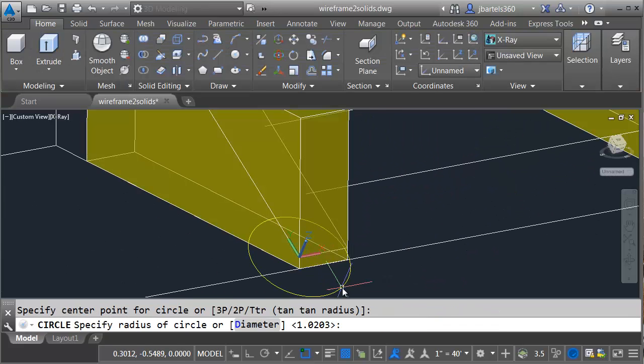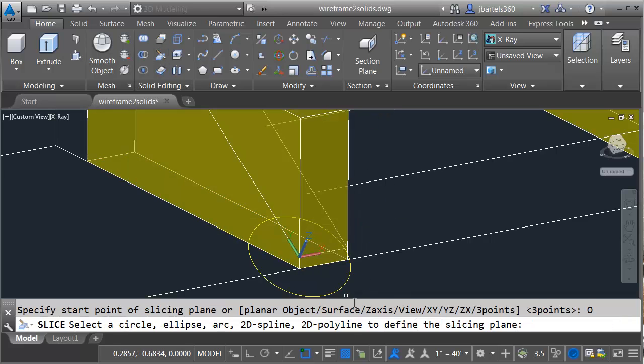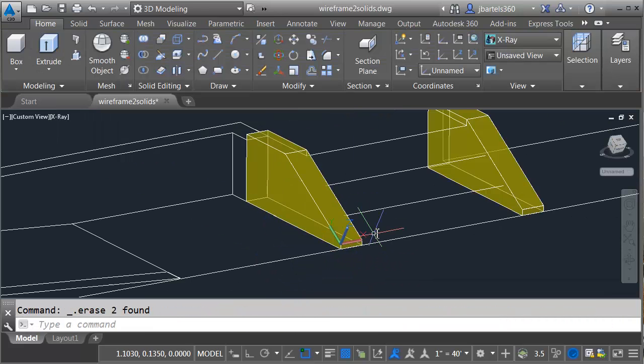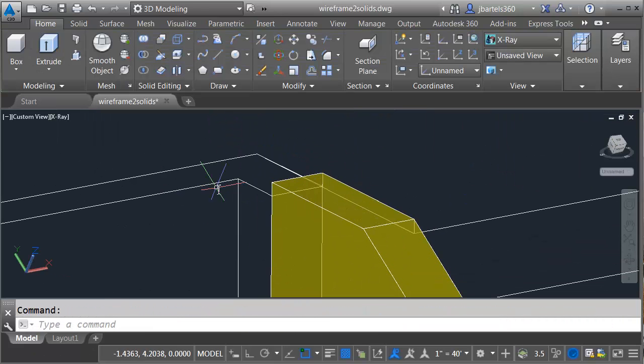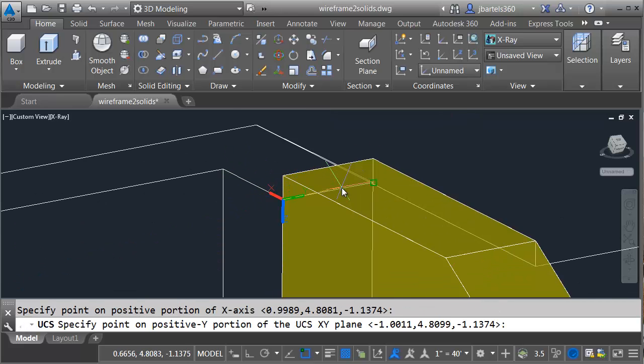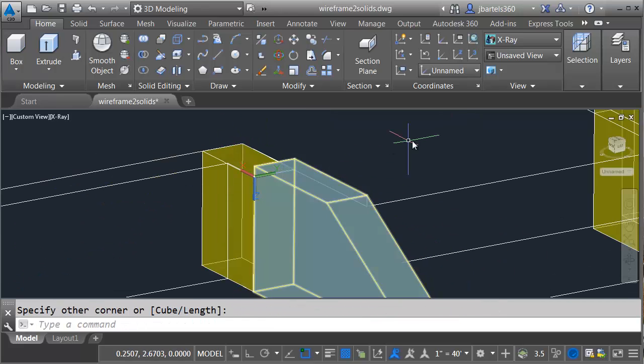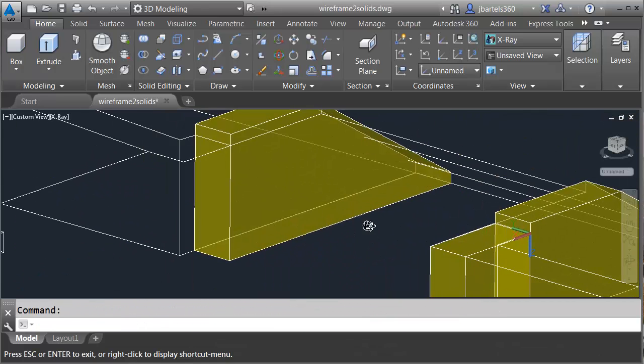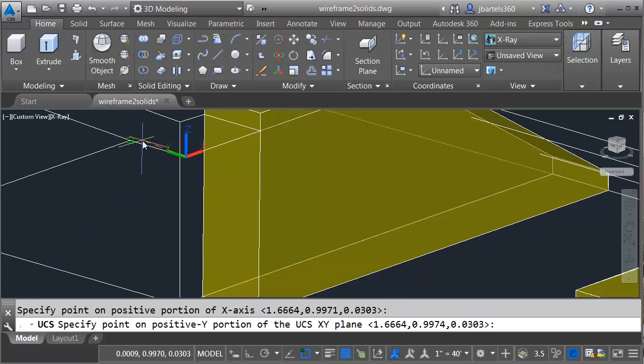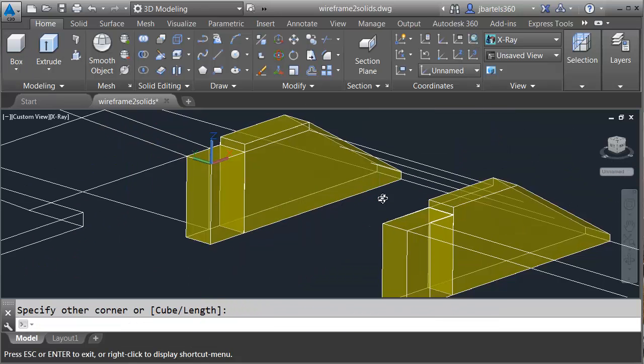Now, this stair has additional smaller retaining walls behind it, so I'm going to create some additional boxes. I'm defining my UCS at the top and generating a box on the left side. I'll make a UCS on the other side and generate a box for the right.